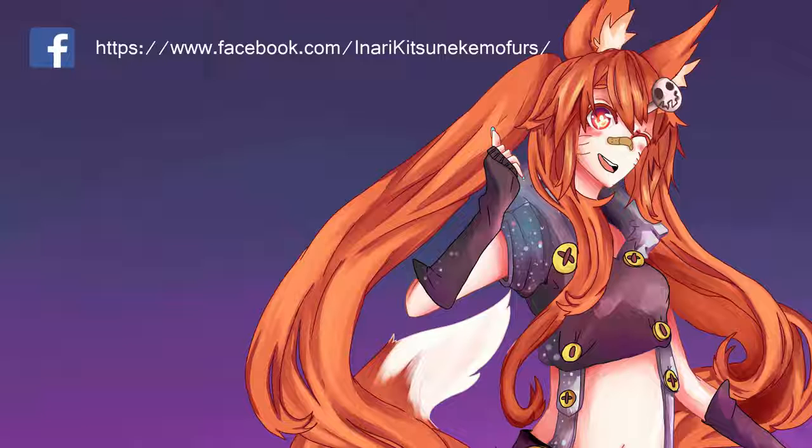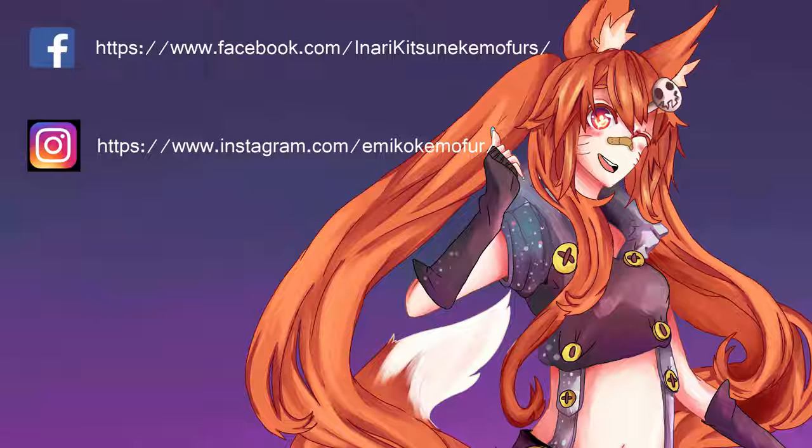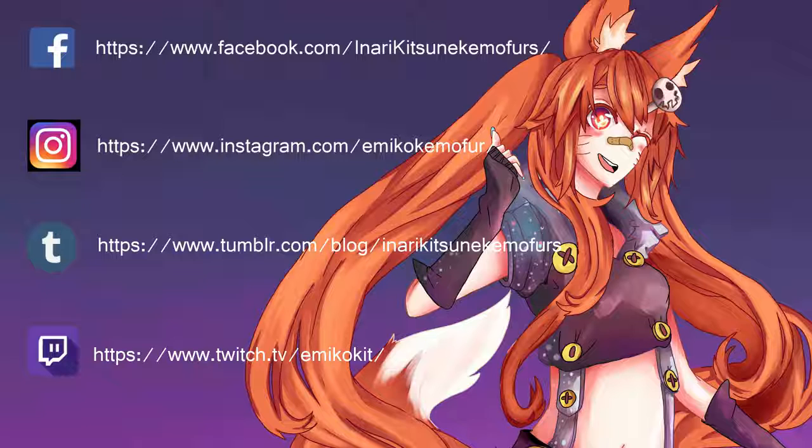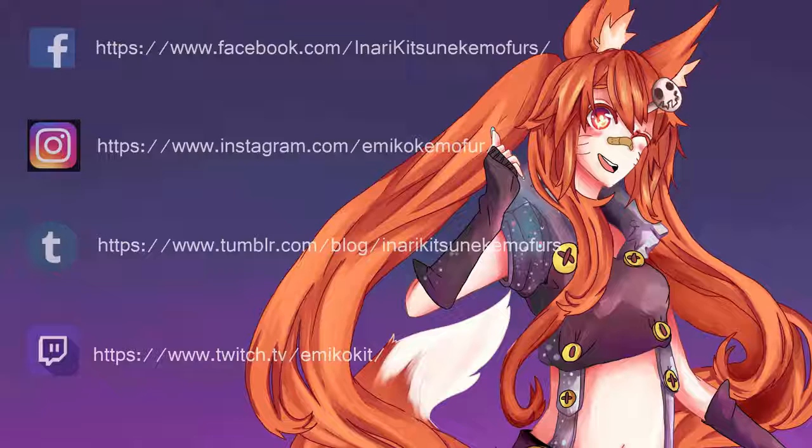I also have an Instagram, and I post there as much as I can. And check out my other social media on the screen or down in the description. I have a Twitch, and we'll be doing some livestreams sometime of art or games. So look forward to that. You can even ask me some questions while I'm drawing and get an idea of how I do things. But thanks again!